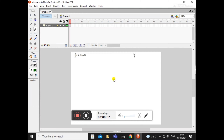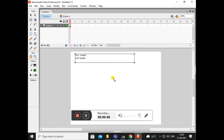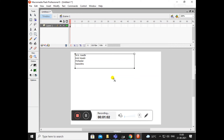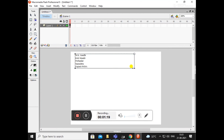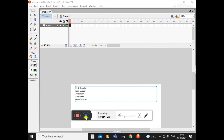જેમ ઉપર લખ્યું છે: 'Monkey' - M કેપિટલ, Capital M. First letter capital: M. In the video, we will mark the text.